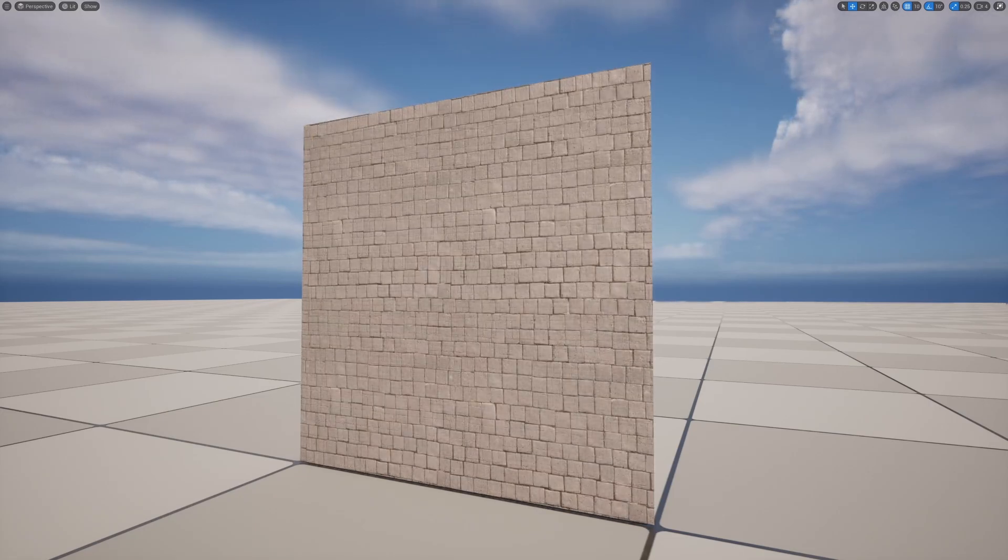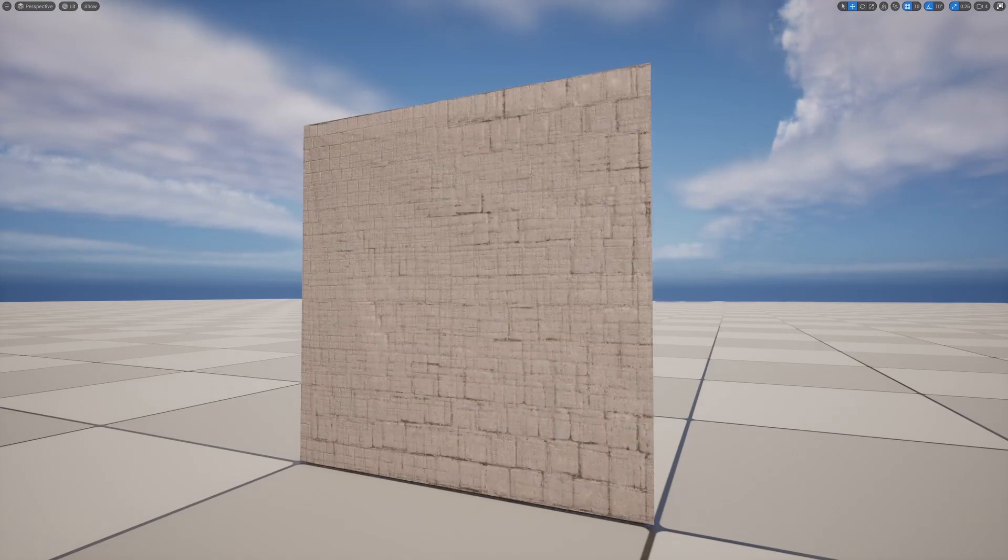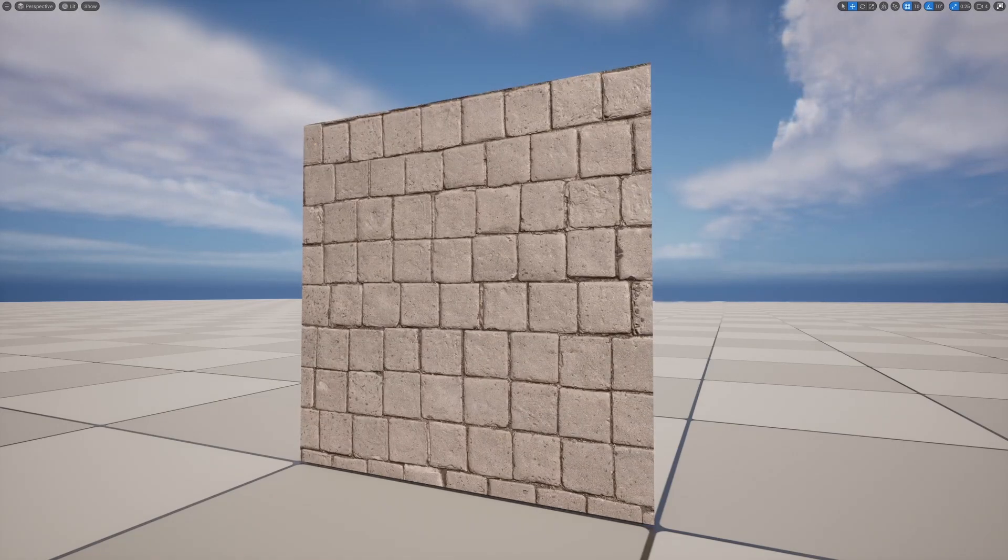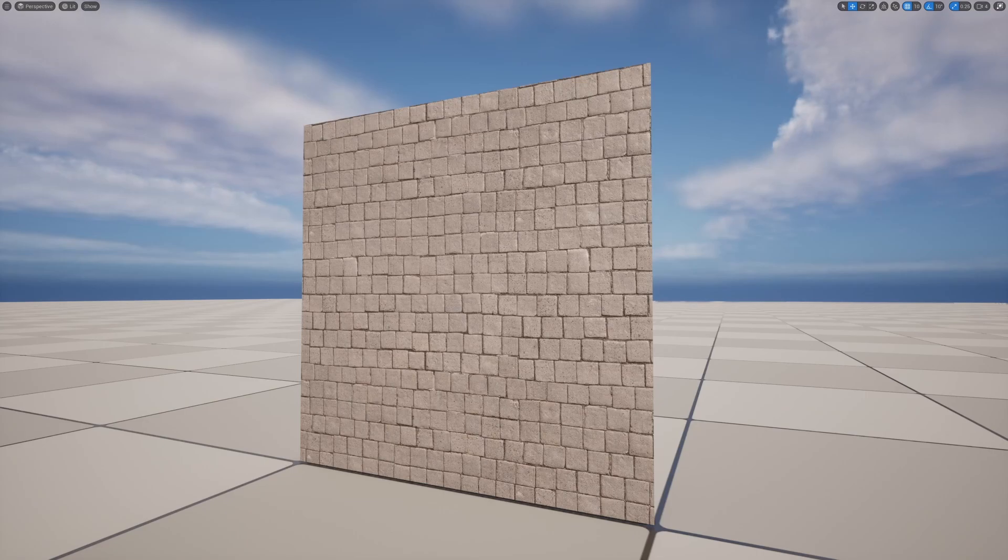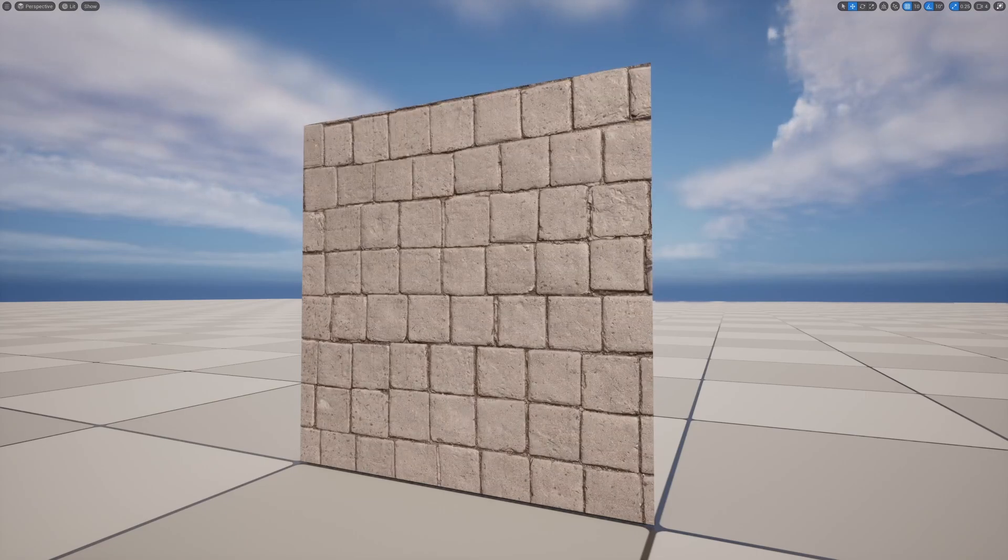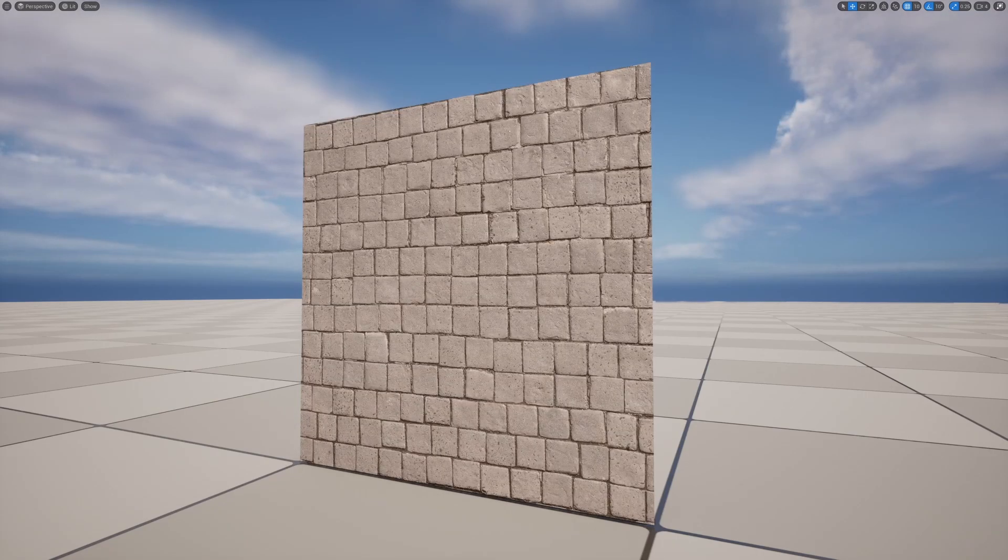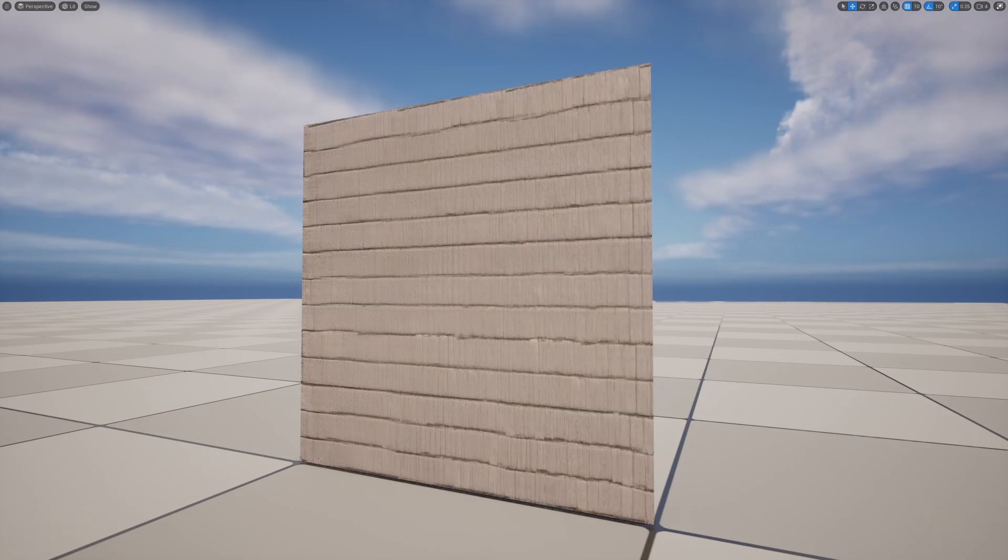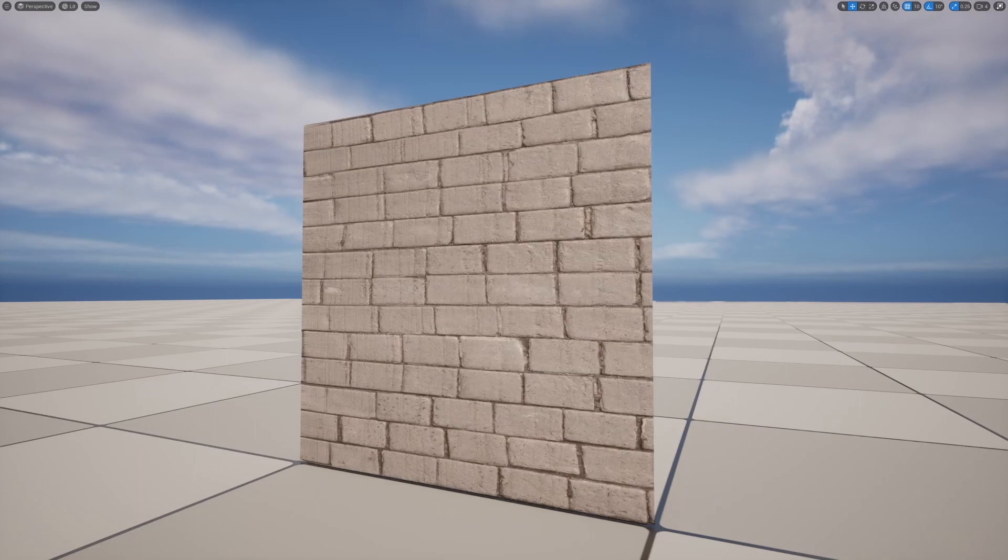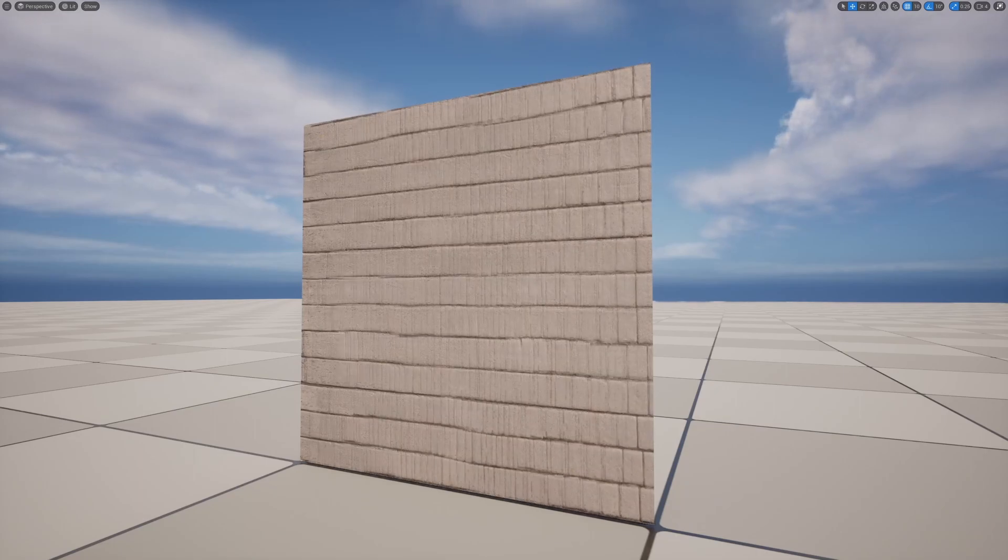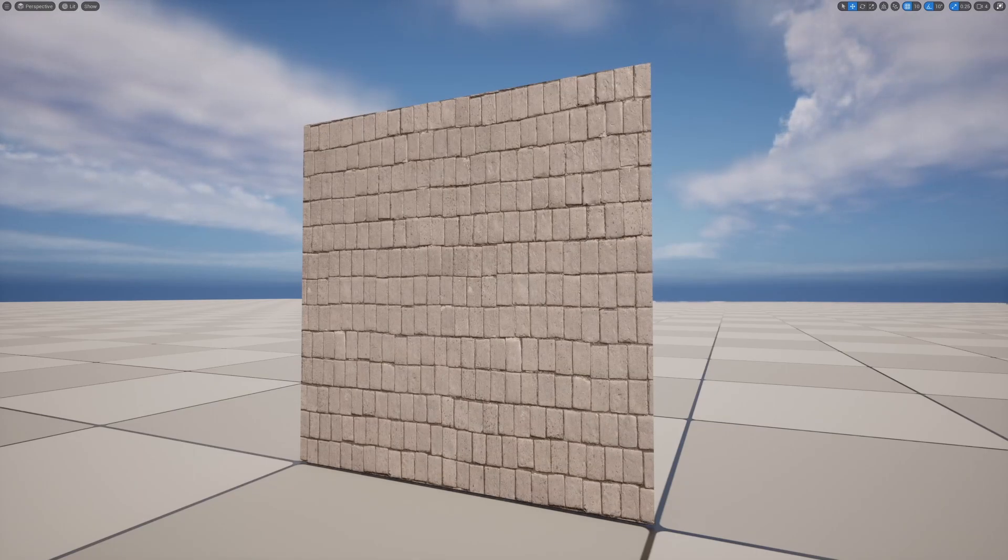So you might be building a scene in Unreal Engine 5 and just want to make the texture on the floor or the walls appear bigger or smaller. In this video, I'll show you exactly how to do that using the material graph.